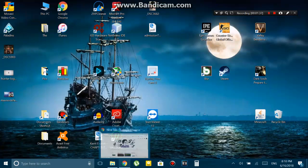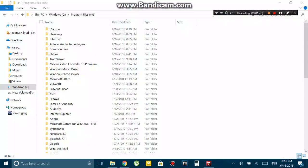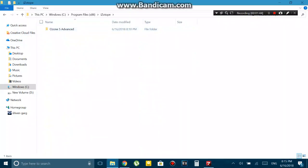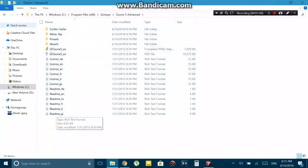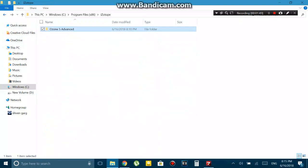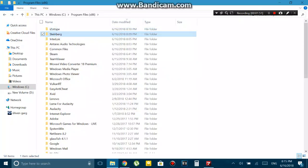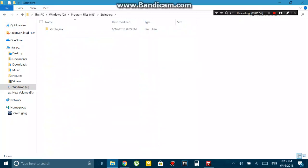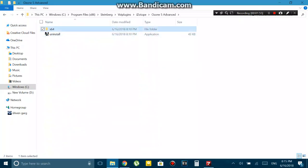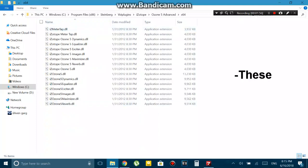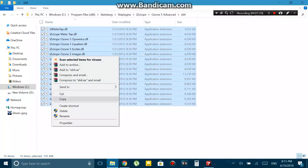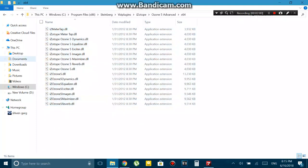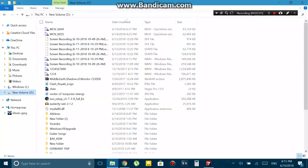Once you find out - for me it was in Program Files x86 and under that, Common Files - once you find out where the VST plugins are installed, you just have to copy all of them. They will be in .dll format. Just copy all the files and then paste them to wherever your VST folder is in your Mixcraft install folder.